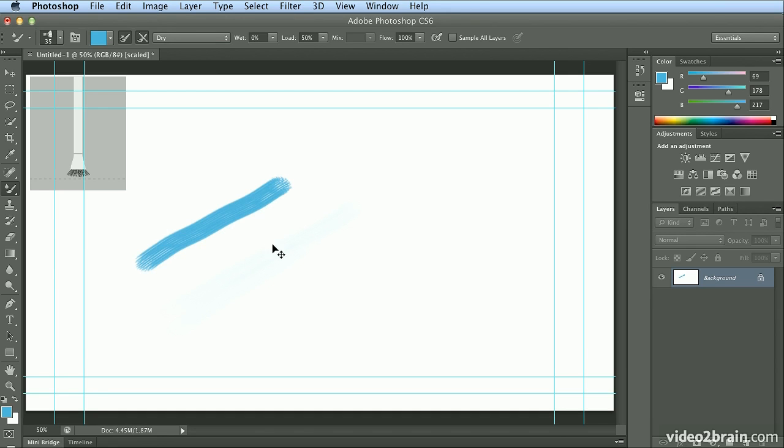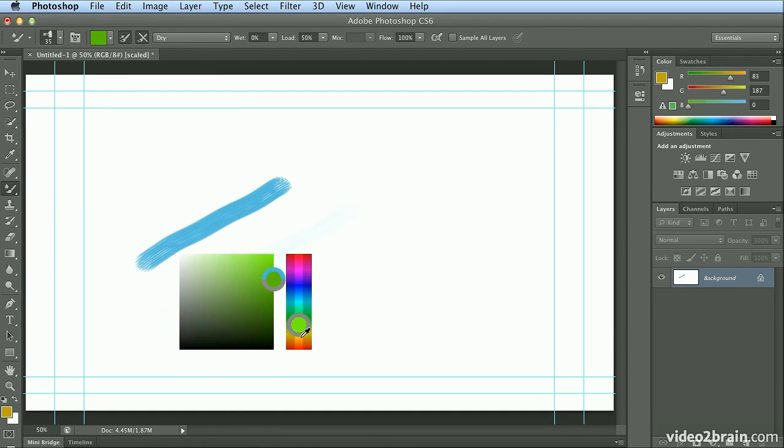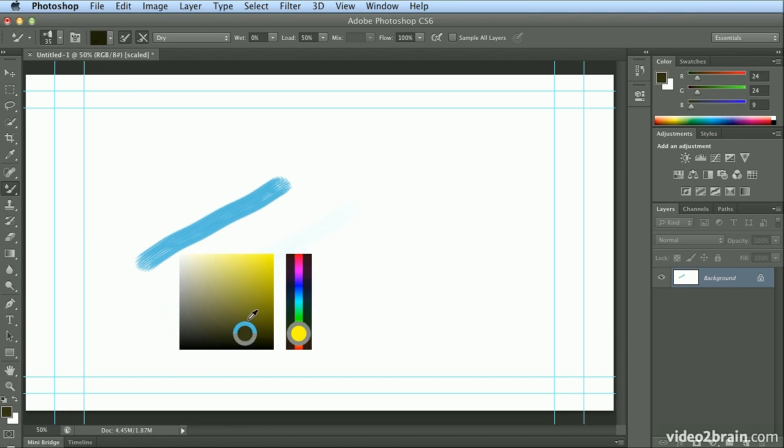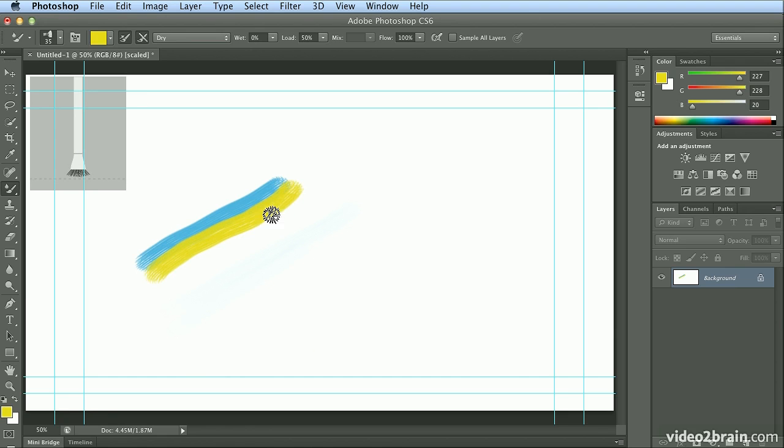I'm going to hit Command-Option-Control, or Control-Alt-Right-click on Windows, and choose from a yellow. So I'm going down into the yellow section. Once I'm there, I can slide over and choose my exact shade of yellow. And I'll make another stroke that crosses over this one.